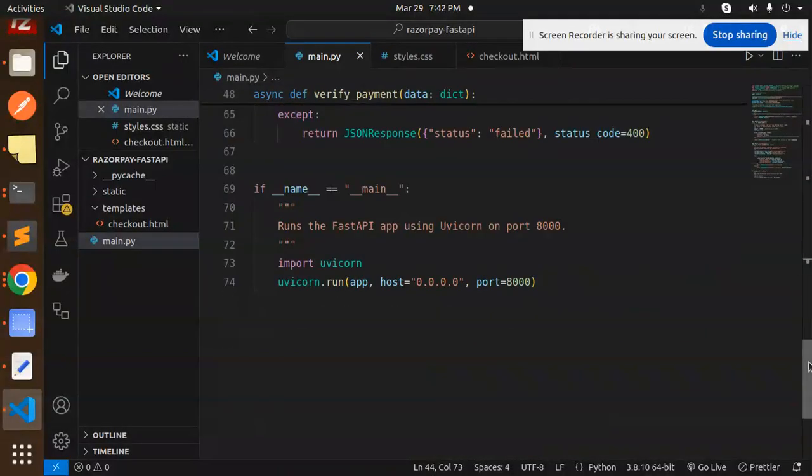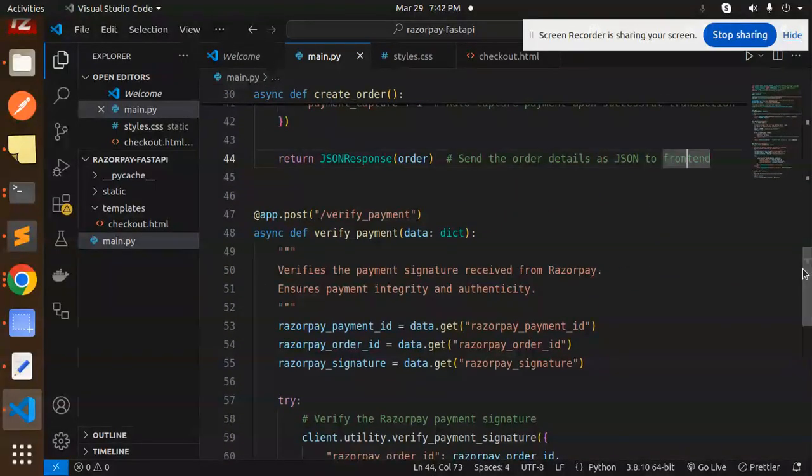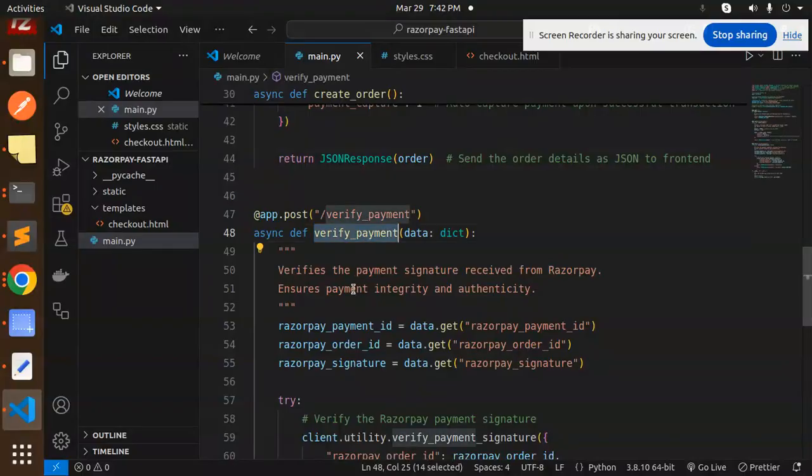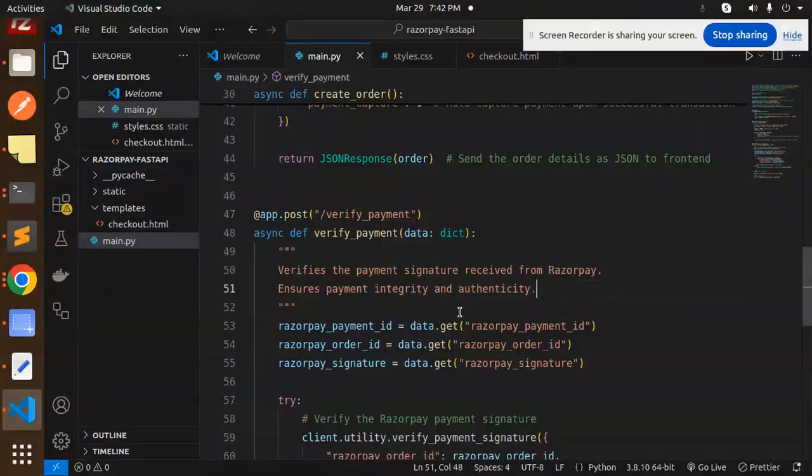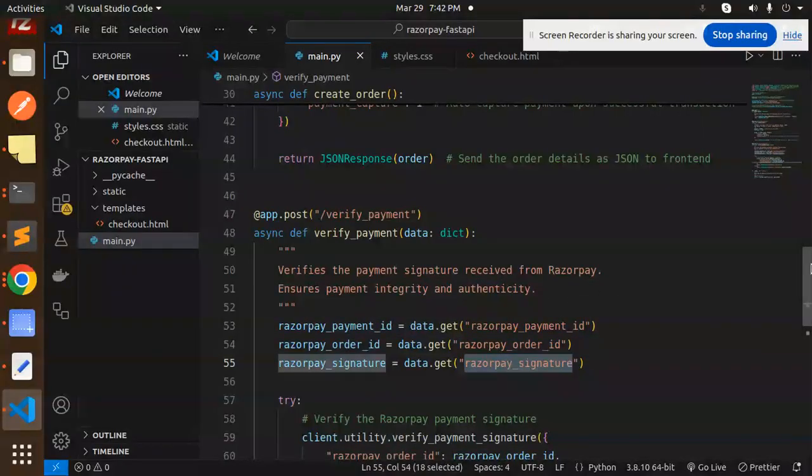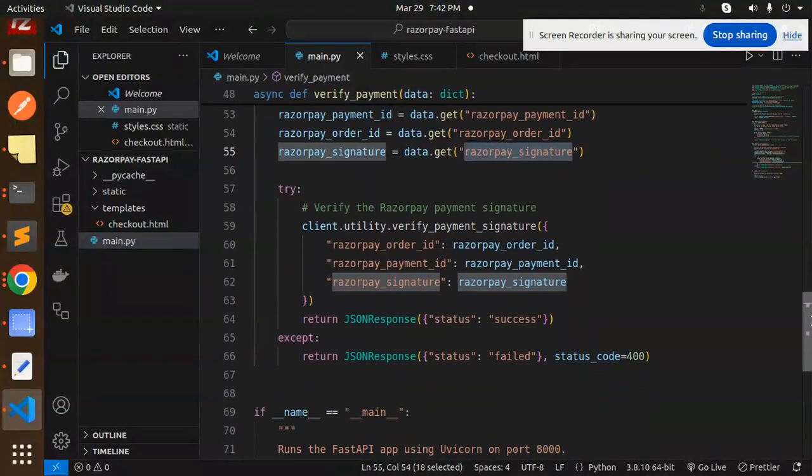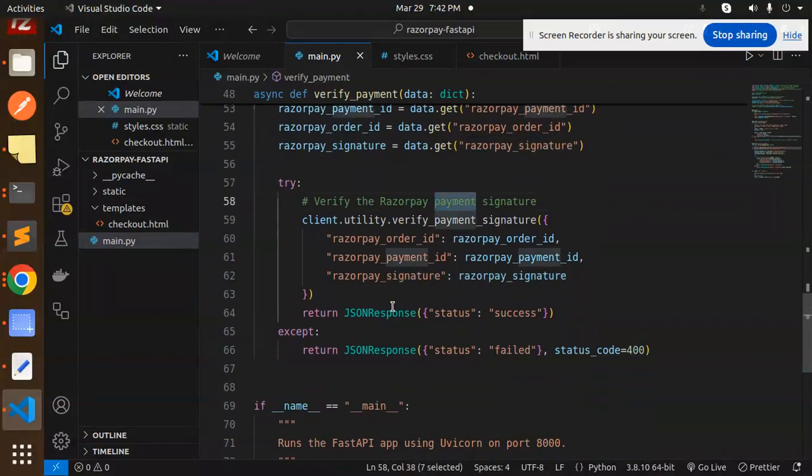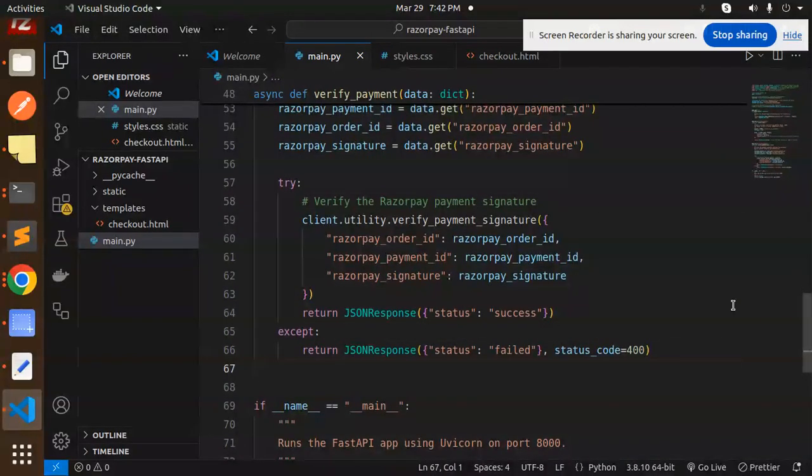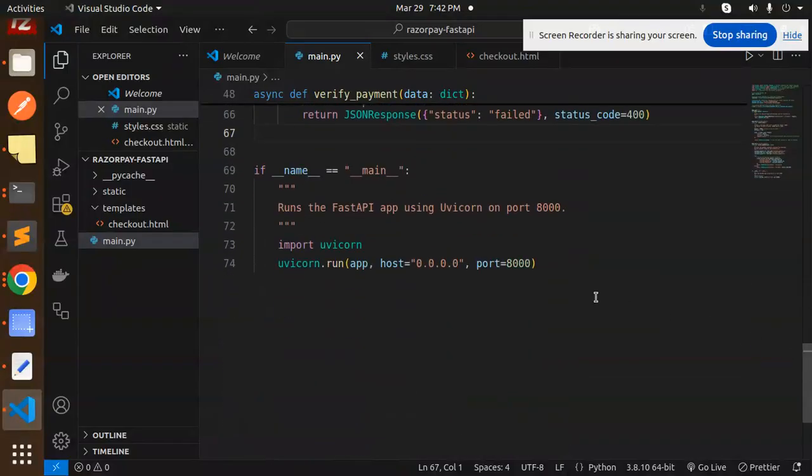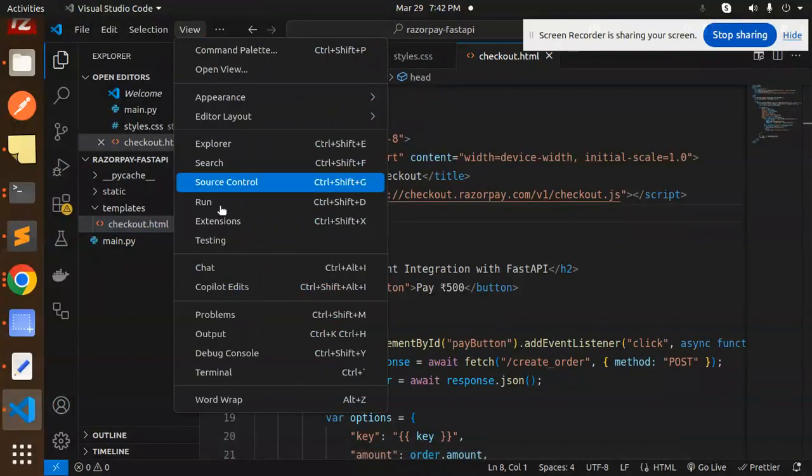After that we have to do the verification of the payment, that is done or not. So verify the payment, verify the payment signature received from the Razorpay, ensure that the payment integrity and authenticity. So Razorpay payment ID, order ID, and the signature. After this, verify the Razorpay payment signature with the help of this, then return the status whether to be success or the fail. On the behalf of it, we will do the handling with the payment done or payment not done, which is already added over here. Here you can see that.